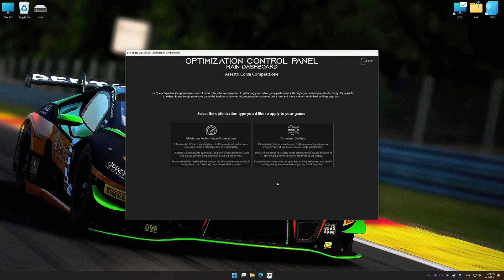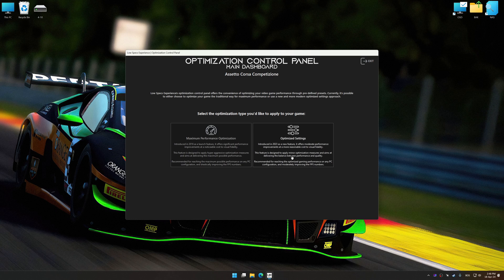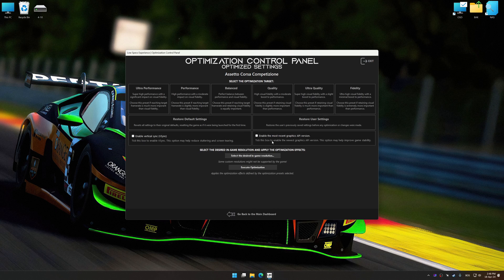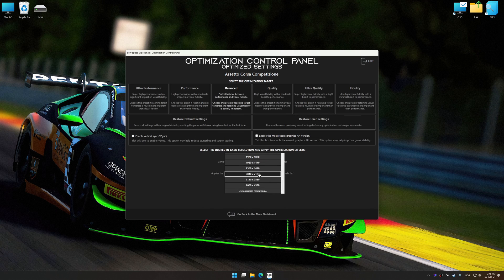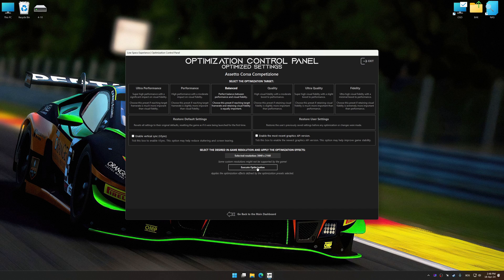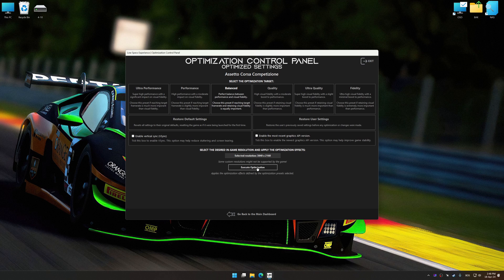Once the optimization control panel has loaded, select the desired optimization presets and the rendering resolution for the game. Feel free to experiment with the optimization presets and rendering resolution to see what works best for your system.